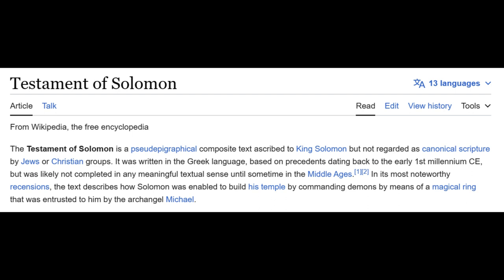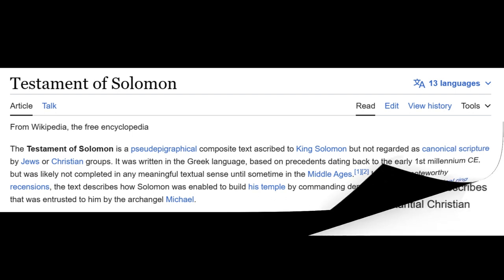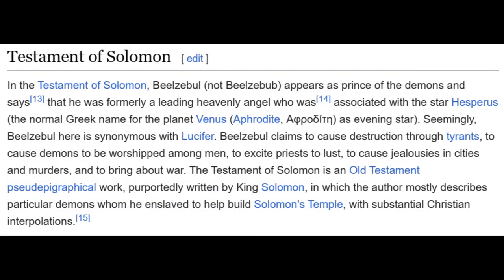Albert Barnes, in his Notes on the New Testament, states that mammon was a Syriac word for an idol worshiped as the god of riches, similar to Plutus among the Greeks, but he cited no authority for his statement. Of course, all of these descriptions are intended to be misleading. The Testament of Solomon is a pseudepigraphical composite text attributed to King Solomon but not regarded as canonical scripture by Jews or Christian groups. It was written in Greek based on precedents dating back to the early first millennium CE, but was likely not completed until sometime in the Middle Ages.